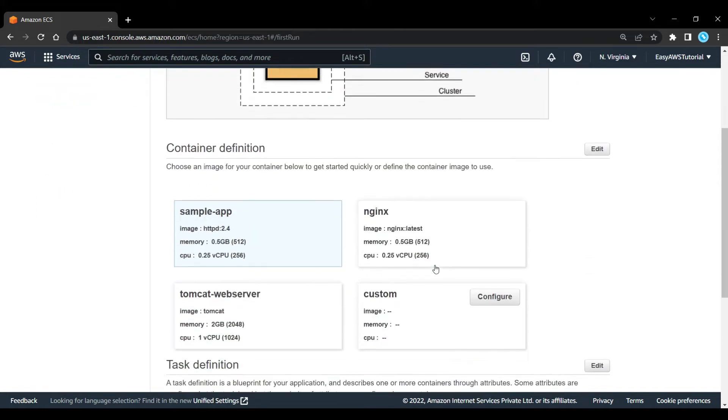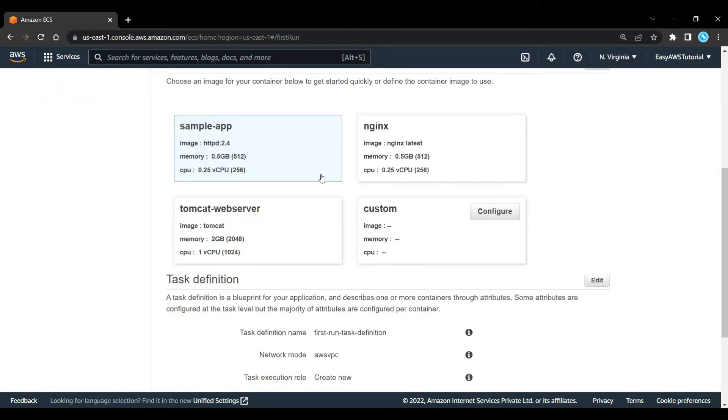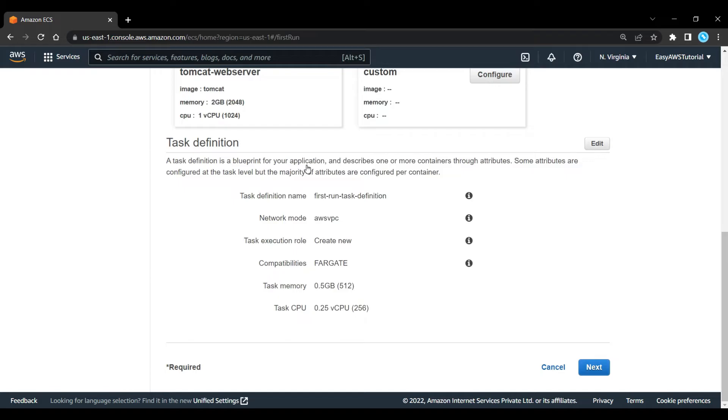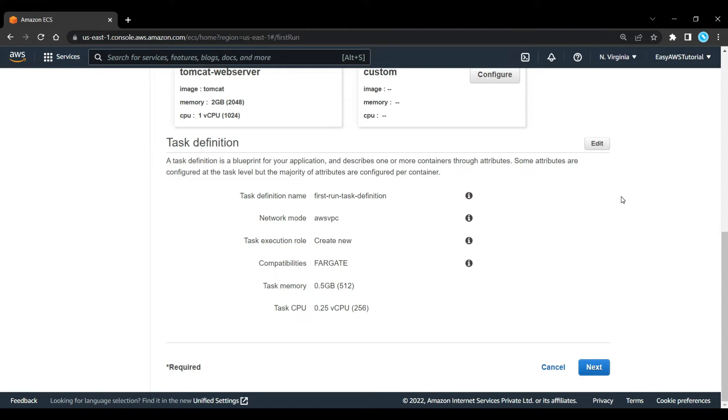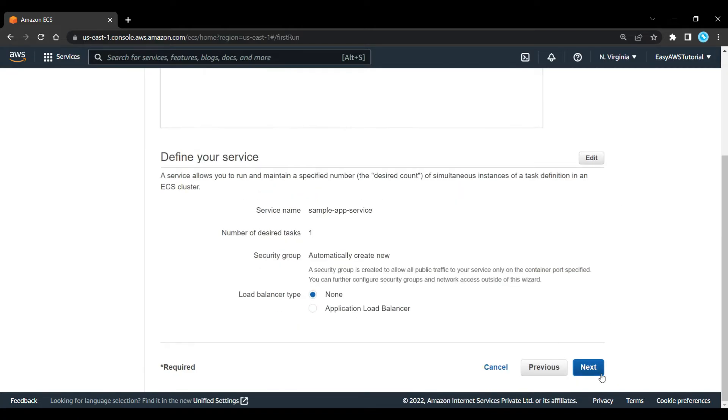If we scroll down here, we'll just select the sample app. Here we could also select Nginx or Tomcat if we wanted. We've got our task definition with that family name or task definition name. Then we've got the network mode. This is going to be running on Fargate, so it's serverless. The only network mode that's going to be available will be awsvpc. We're going to create a new task execution role, and we're going to allocate 512 and 256 for memory and CPU. Let's click on next.